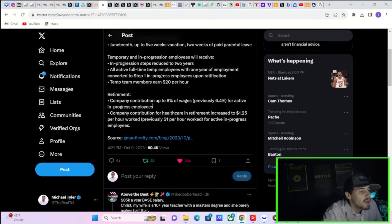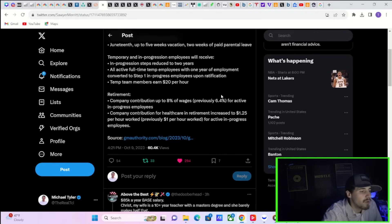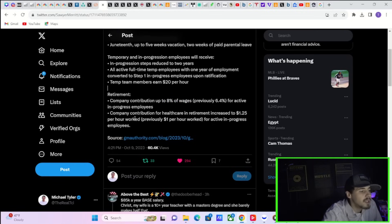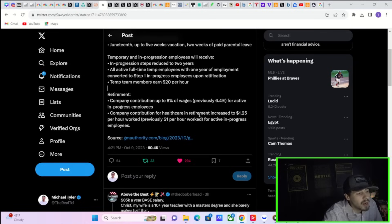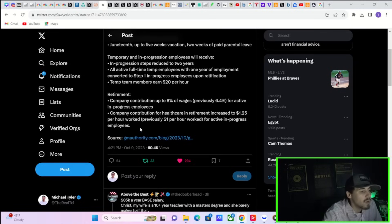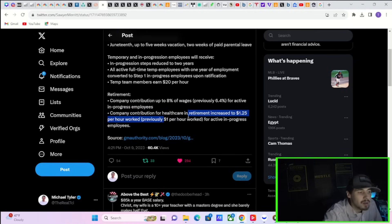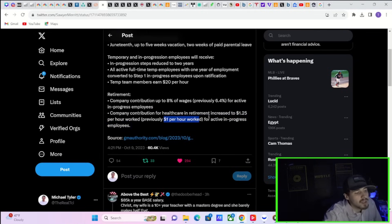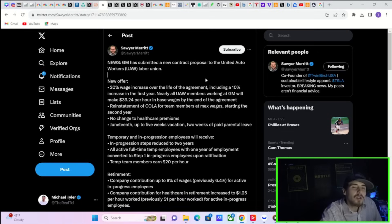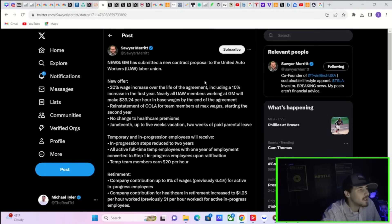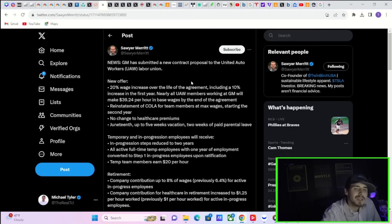No change to healthcare premiums and Juneteenth, up to five weeks vacation, two weeks of paid maternal leave. And then temporary workers are going to make $20 an hour and their steps to become a full-time member or employee will be reduced. It'll be quicker to get hired in as a full-time employee for GM. And retirement, the company will contribute 8% of wages, previously was 6.4% for active in-progress employees. And the company's contribution for healthcare in retirement increased to $1.25 per hour worked, previously it was only $1 per hour worked for active in-progress employees.